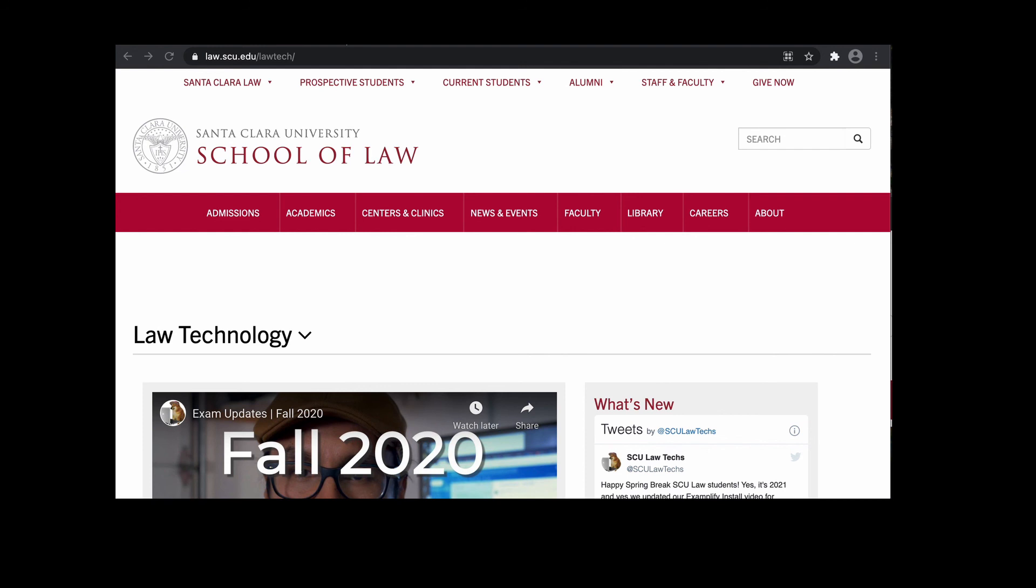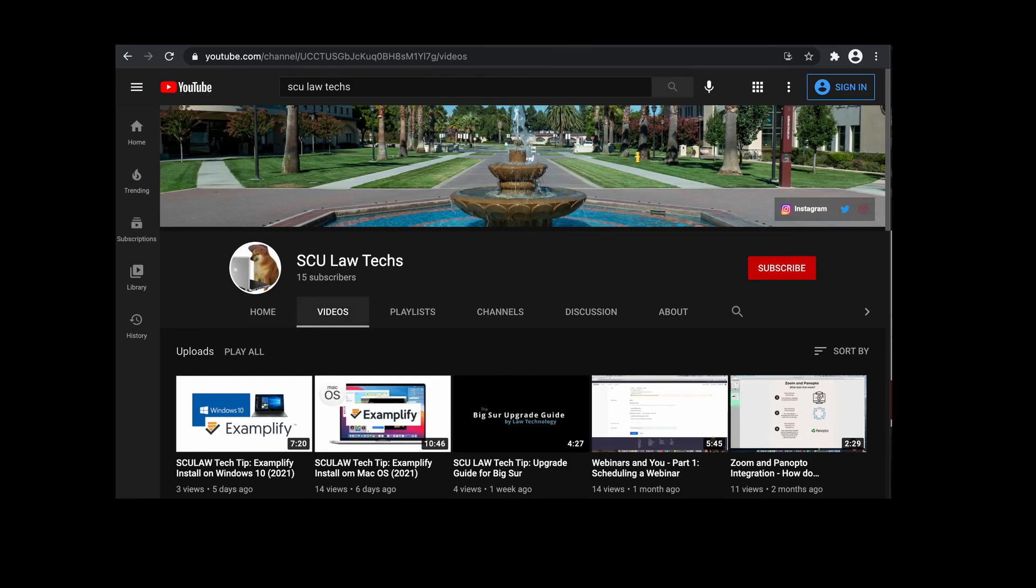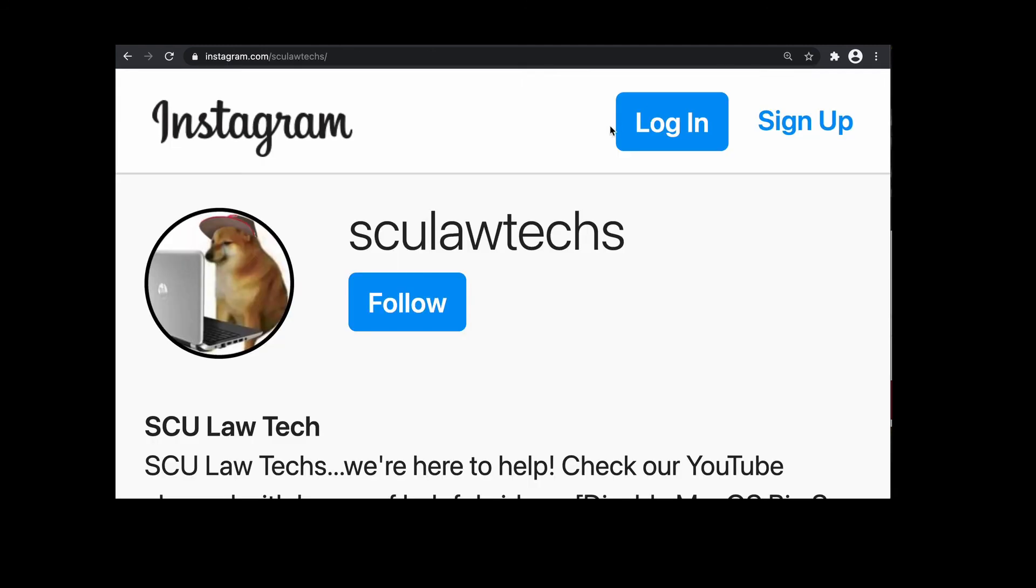For more information, go to our site, law.scu.edu slash law tech. Our help desk site, which is law help desk.scu.edu. Go to our YouTube channel, which is SULawTex or follow us on Instagram at SULawTex.